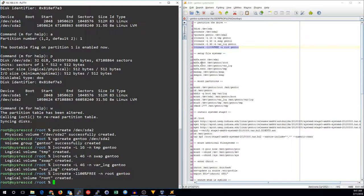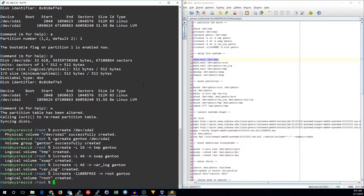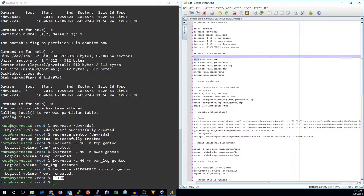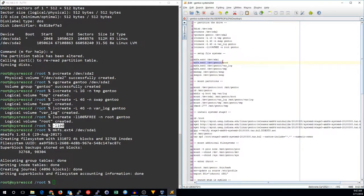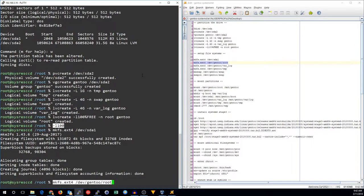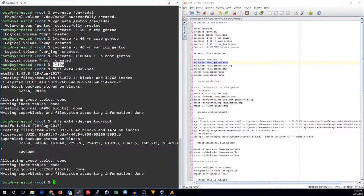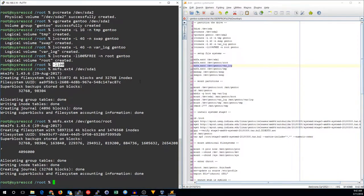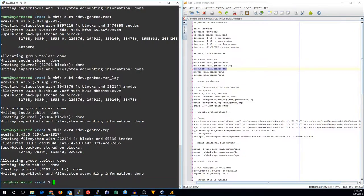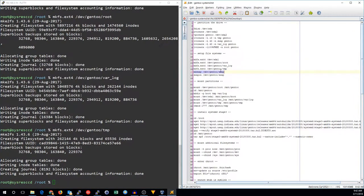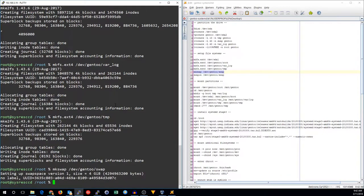Now we can go ahead and make file systems on them. We will make a file system of ext4 on pretty much everything. There's the boot partition, the root partition, the var log, and the temporary partition.